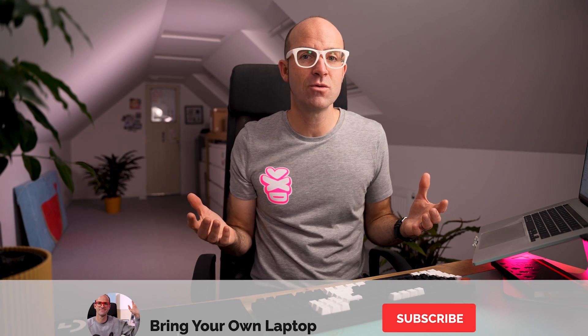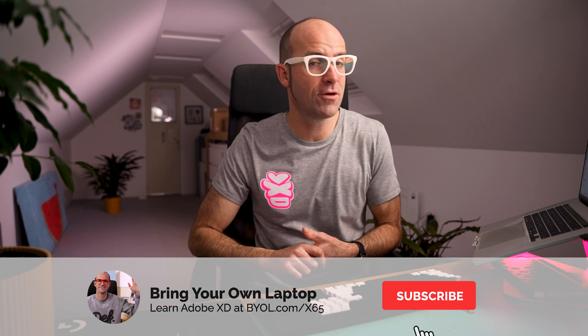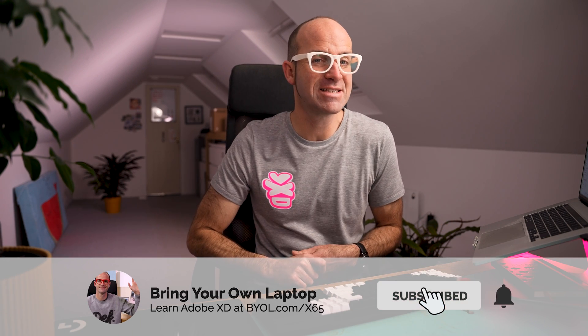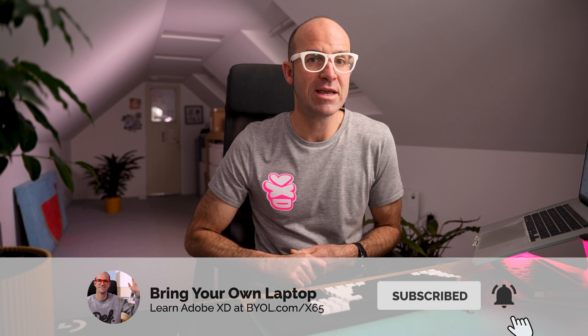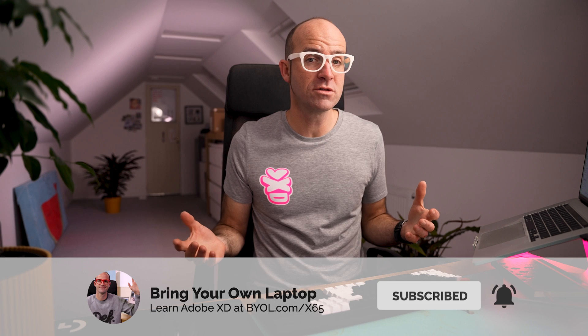Subscribe to the channel. And if you want to go further with Adobe XD, there is, I have a full course. There'll be a link in the description. It's called Adobe XD Essentials. There'll be a card up here you can click as well. But yeah, carry on with your day, enjoy, and I might see you in the full course.